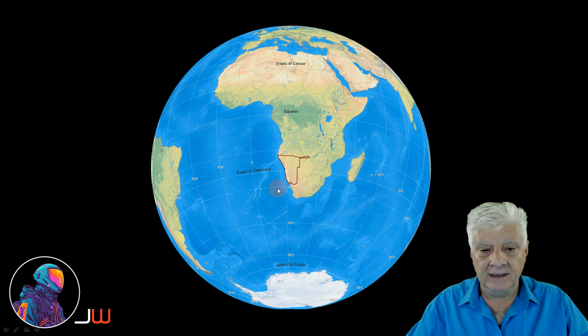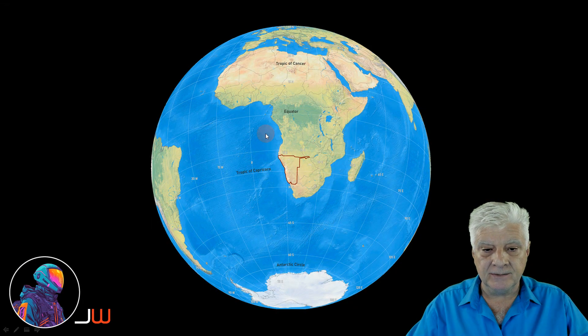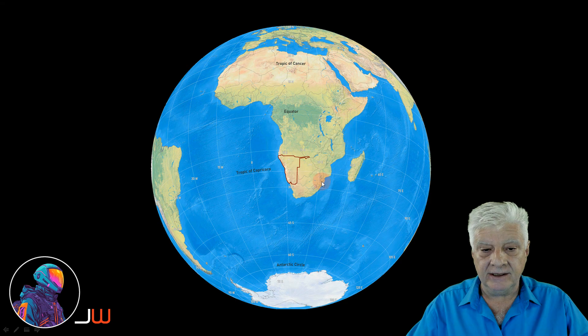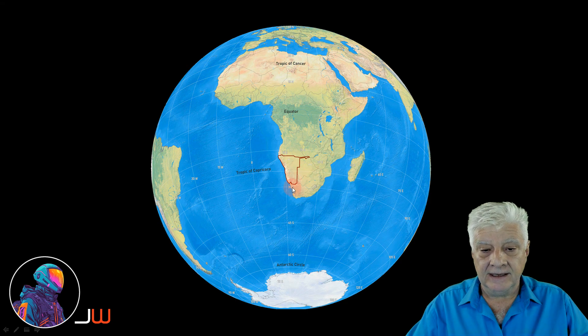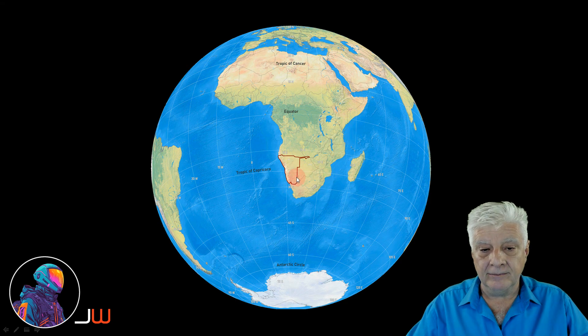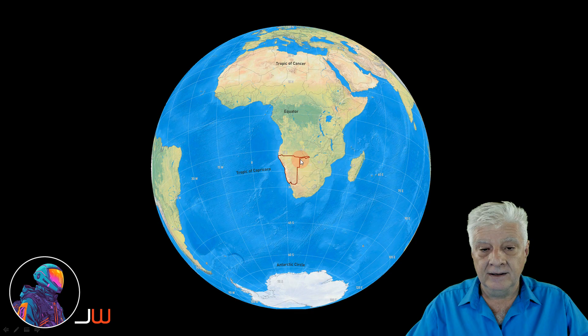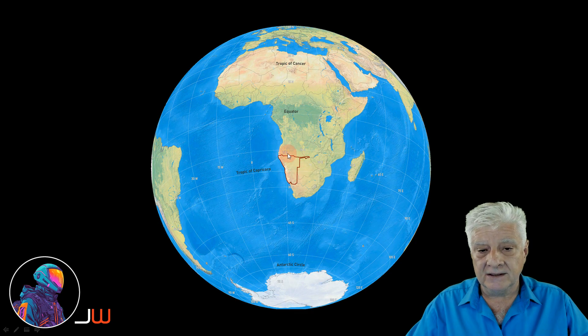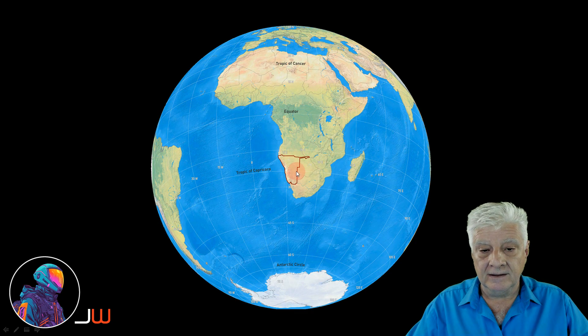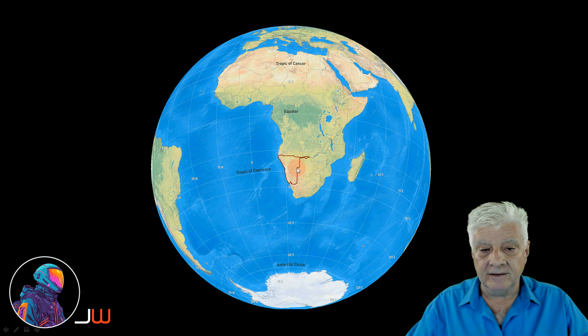For those of you that don't know, Namibia is located in sub-Sahara Africa. We have South Africa at the tip and then Namibia over here to the top left.